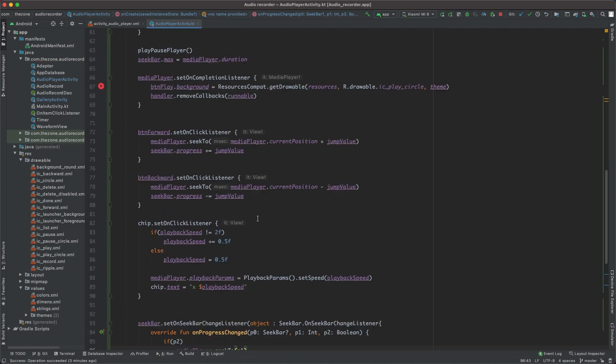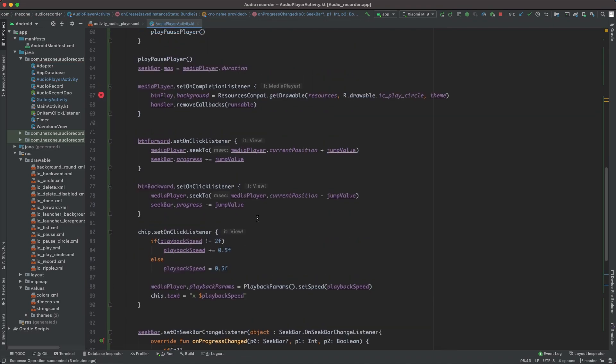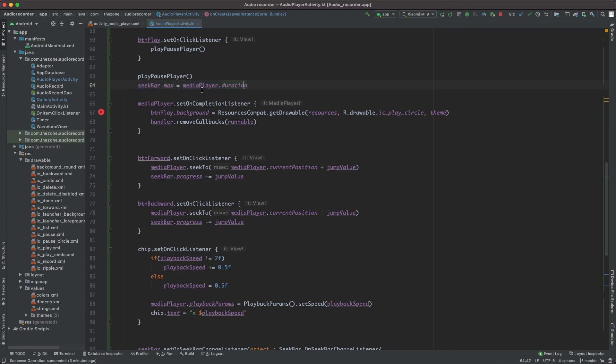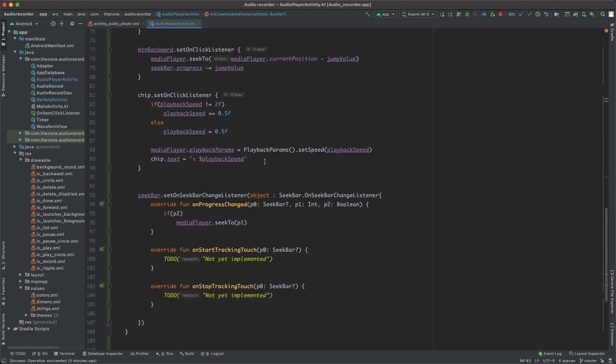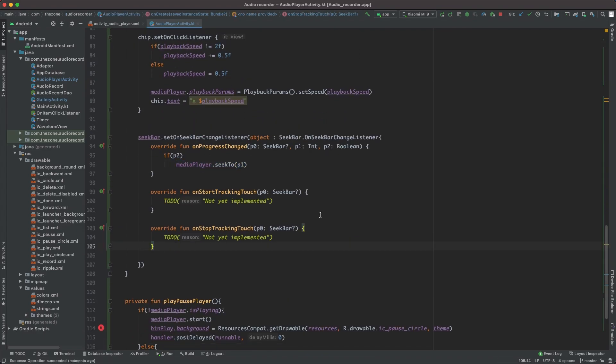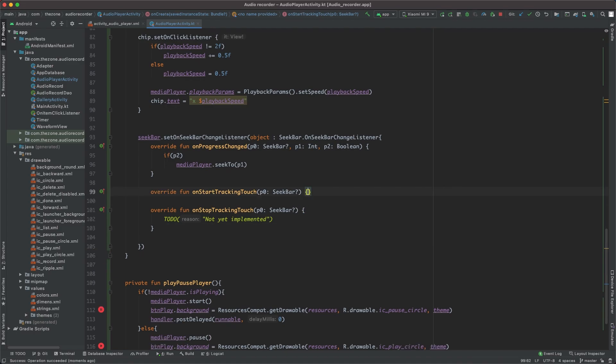And since we set somewhere up there the seek bar max to media player position, every position of the seek bar progress maps to an actual media player position, and that's why this function here works well. So if you launch this with these two here you will get a problem, so remove this and this one too.